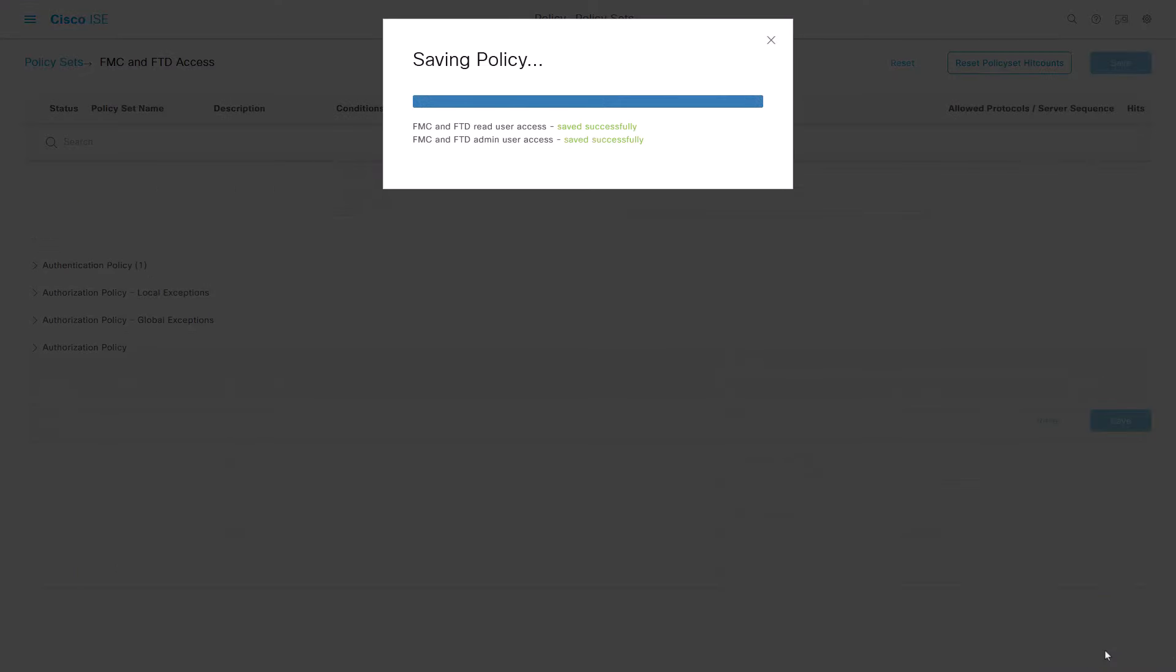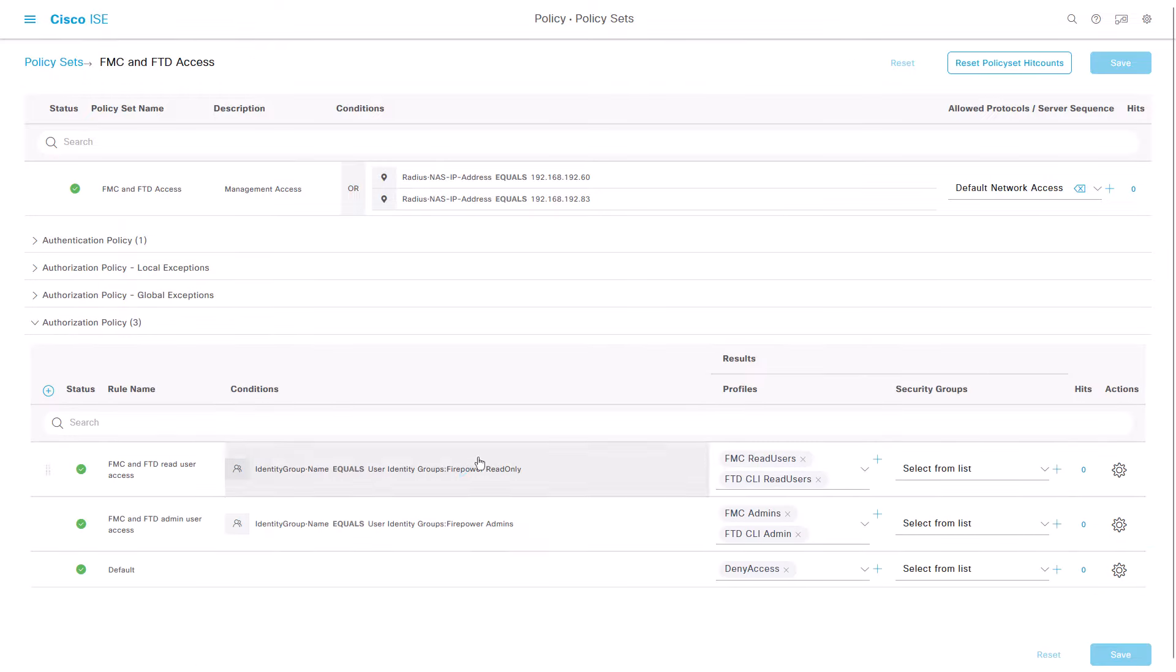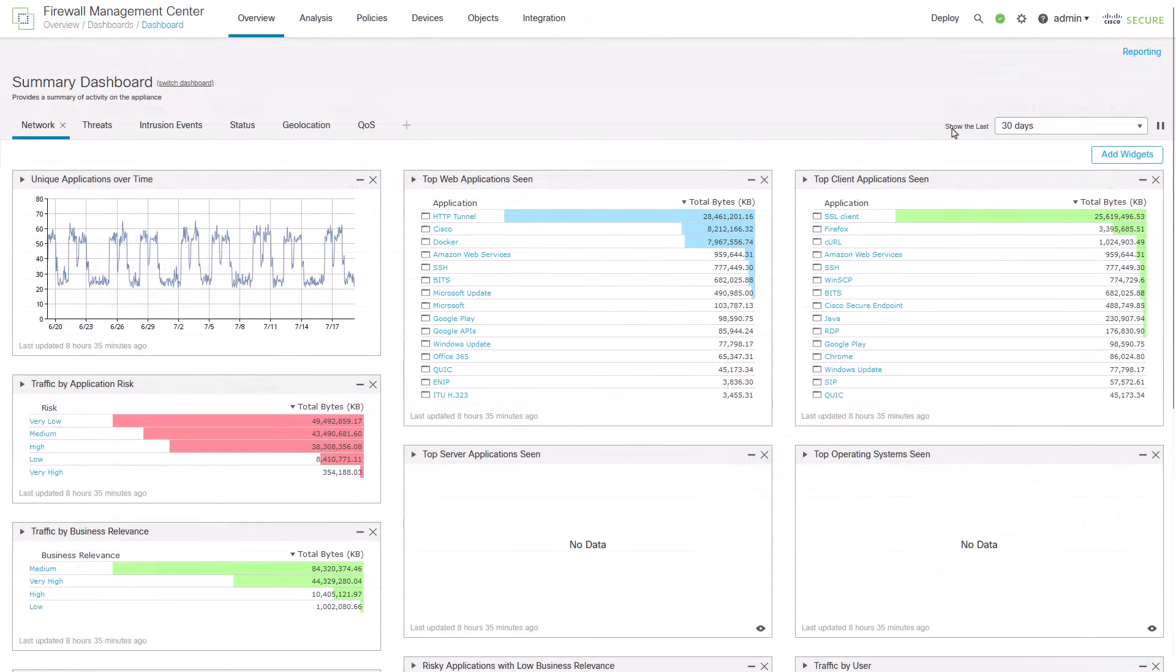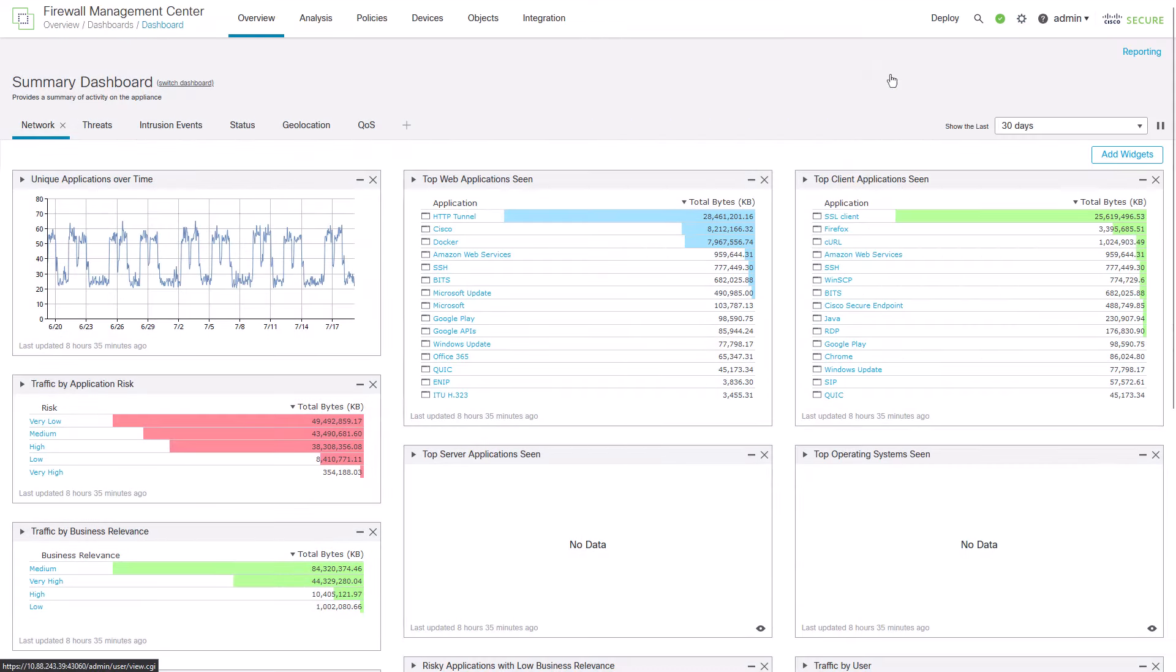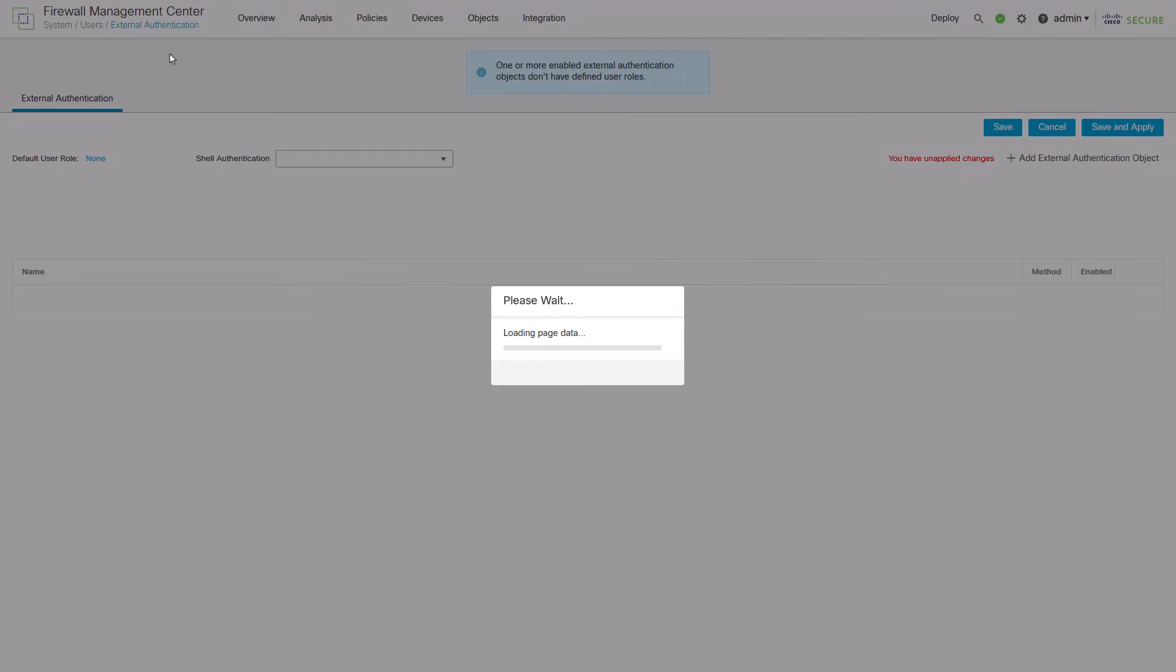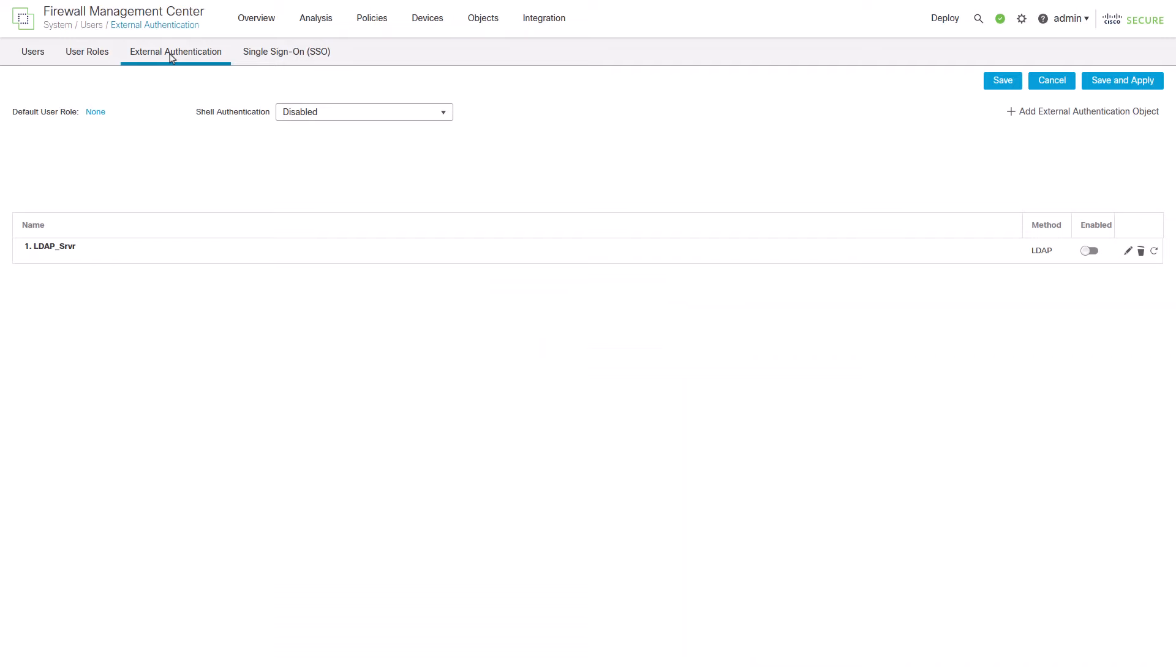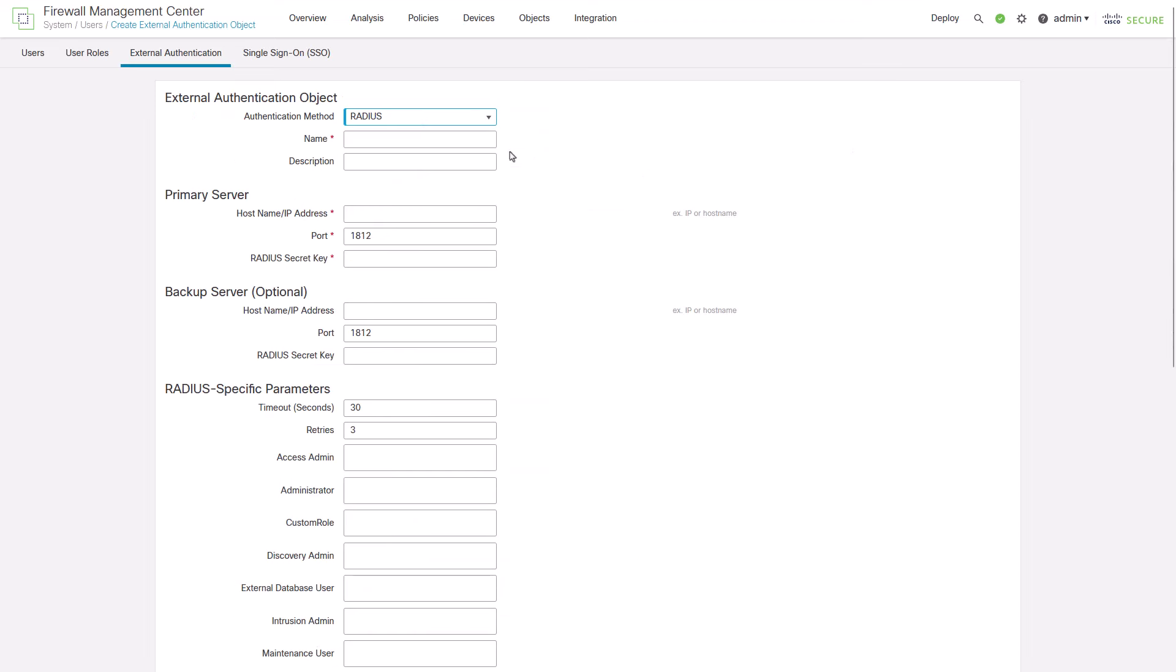We have now completed the configuration on the ICE site. Let's go ahead and configure the FMC. Login to the FMC GUI and add the external authentication object. Select radius as the authentication method.